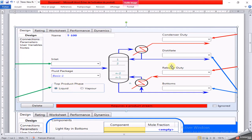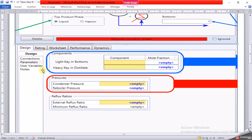First, we have to choose whether the top product phase is distillate liquid or vapor. If liquid, we click here; if vapor at the top of the column, we click here. Then we specify the light key component and its composition in the bottom product, the heavy key component and its composition in the distillate top product, and the condenser pressure.